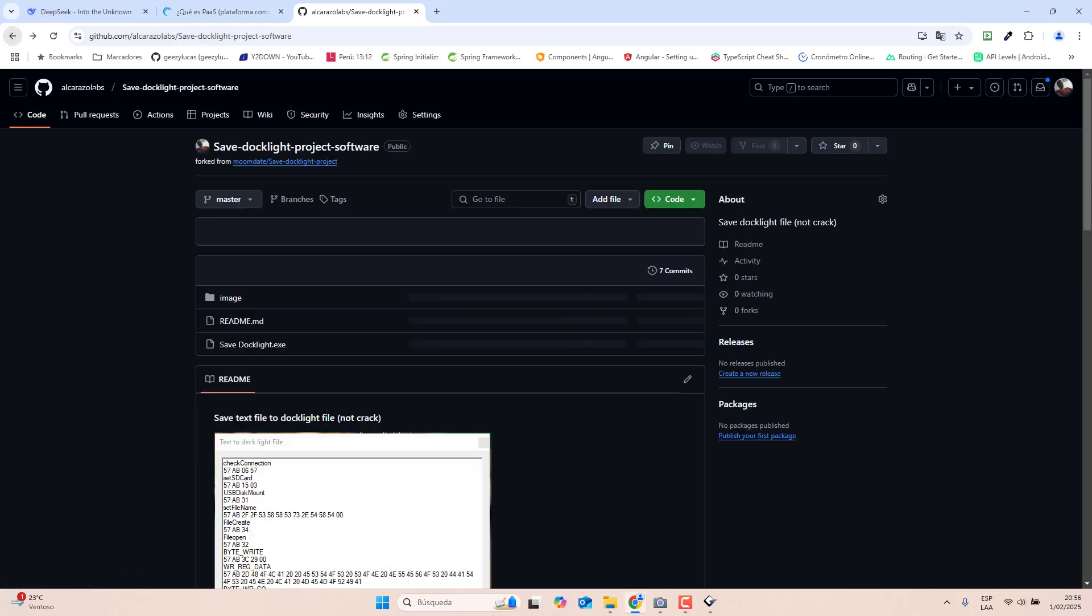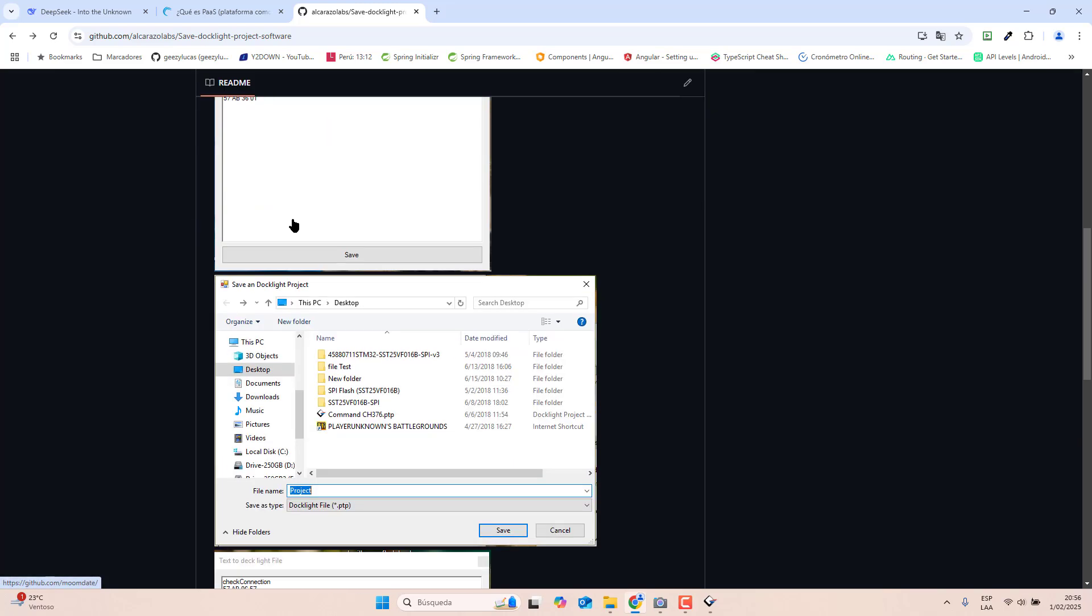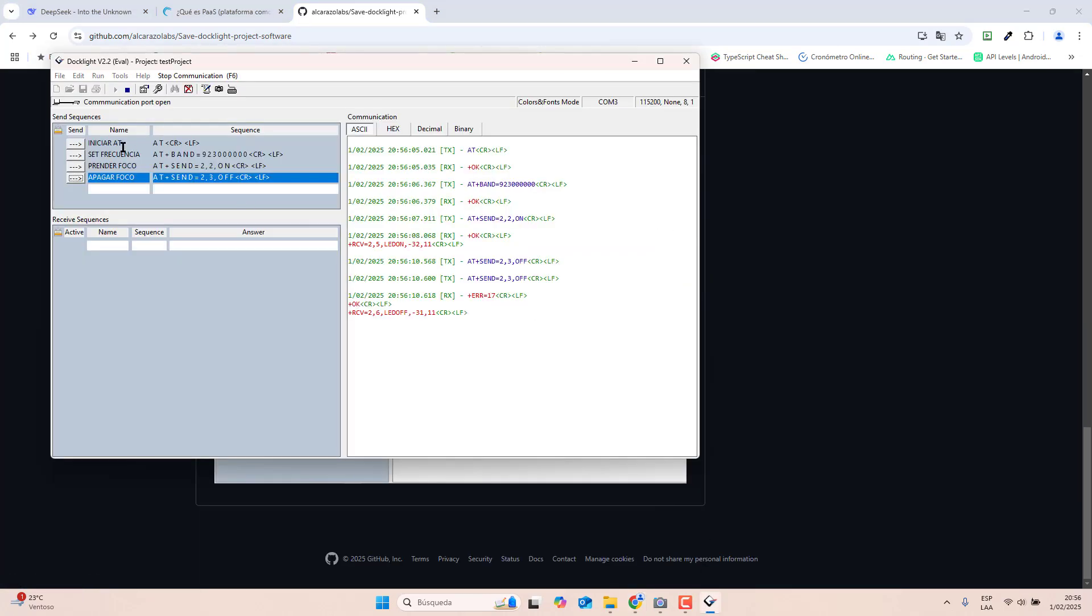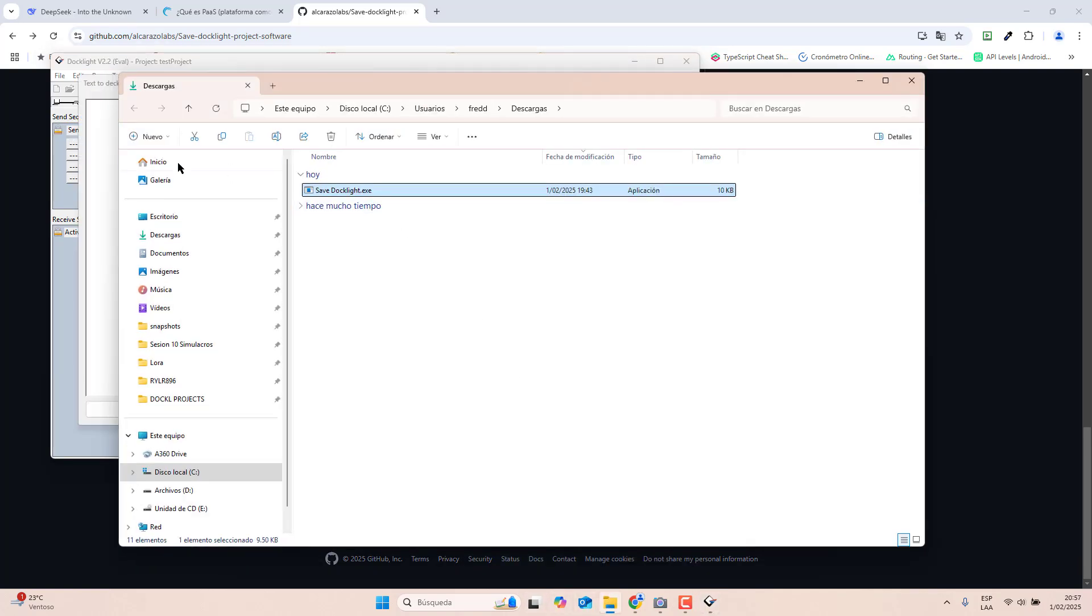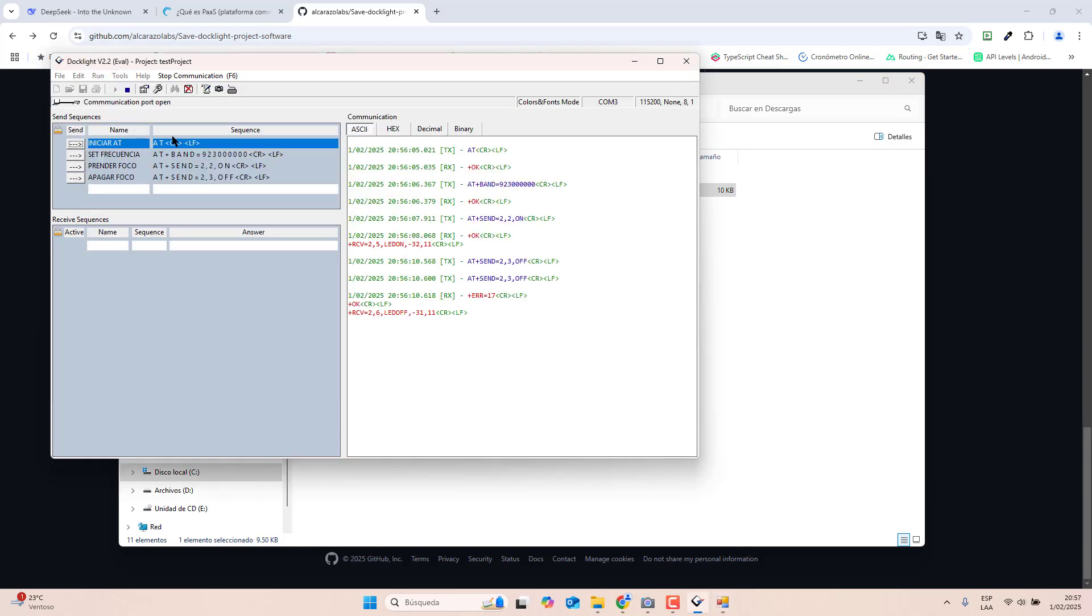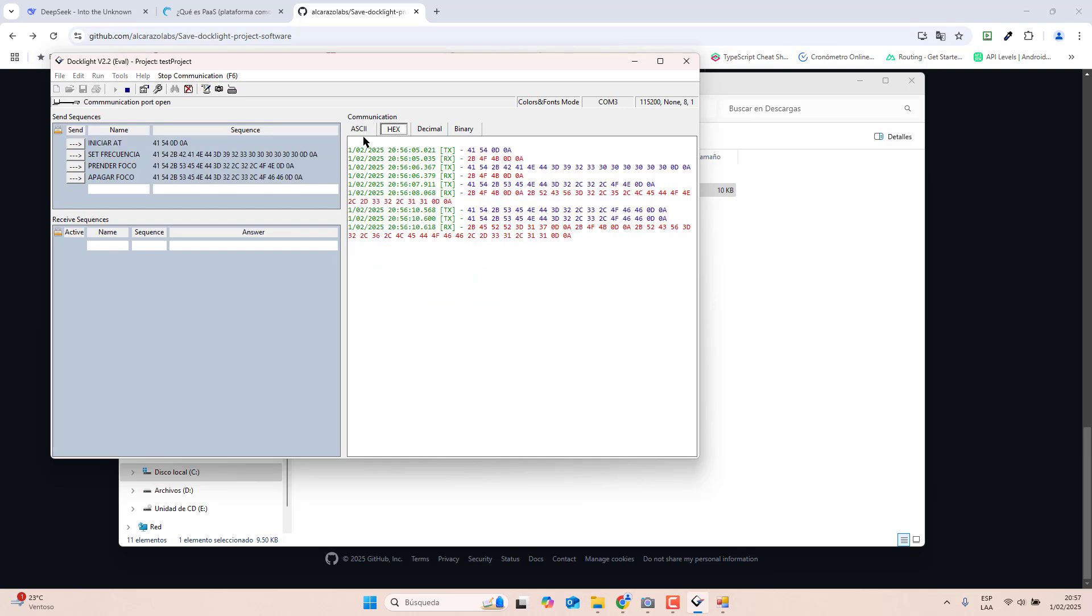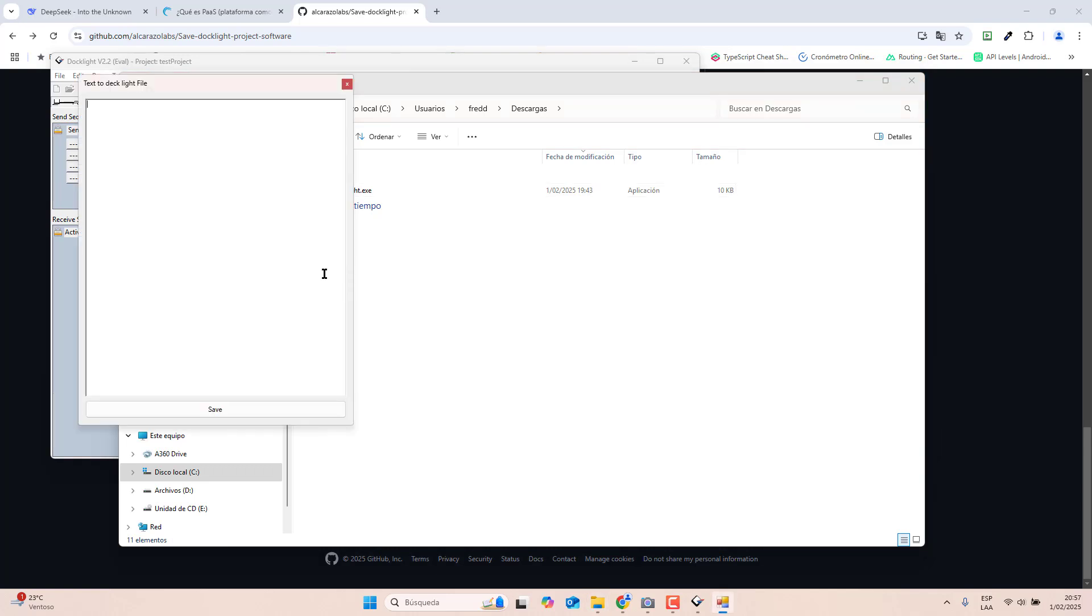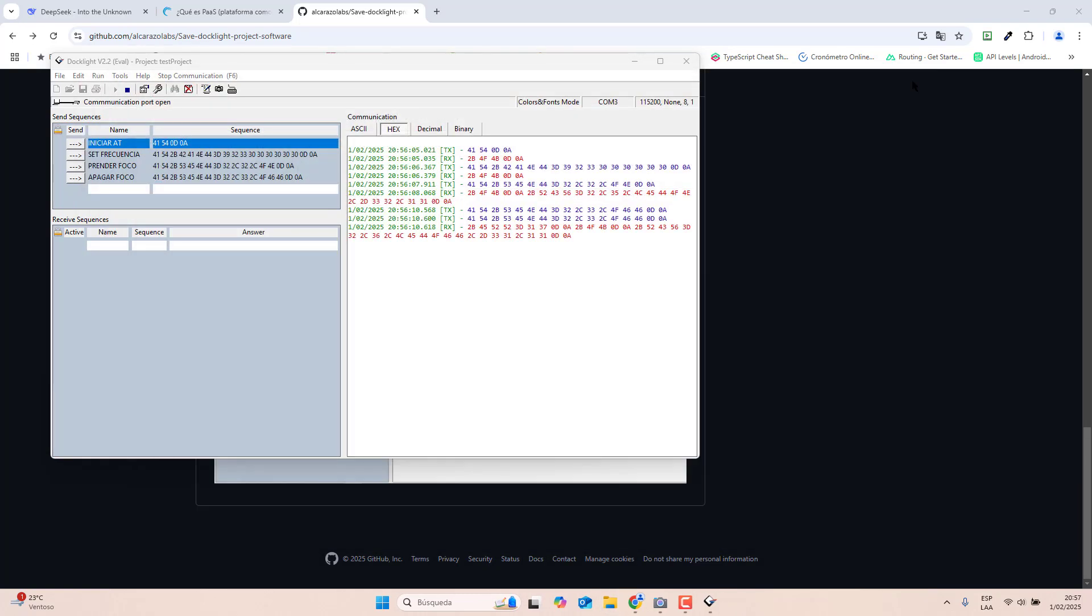Very easy guys, basically what we did: copy the name or write manually and then copy your hex sequencing. For example, test, and here copy your hex sequencing then save. Repeat the video if you have doubts.